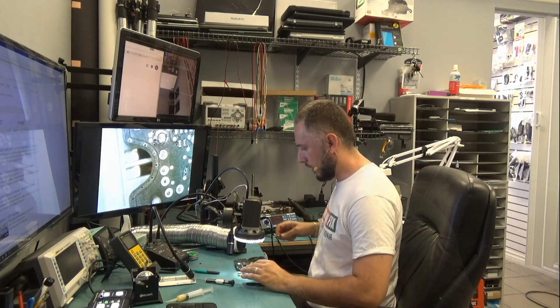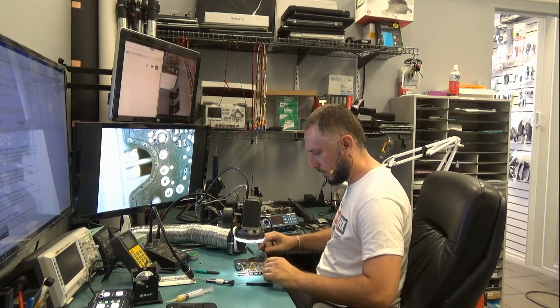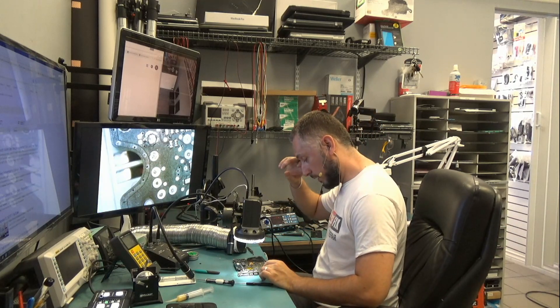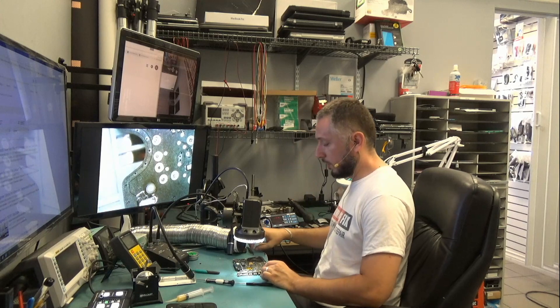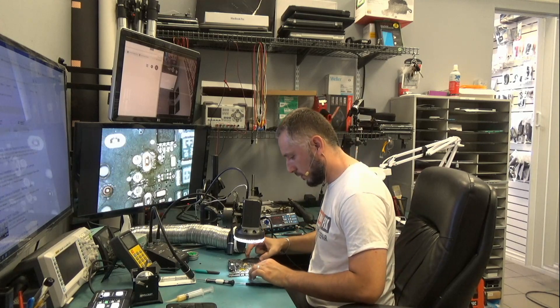So now we're gonna remove the customer's chip, and we're gonna put back the chip we got from the salvaged board.